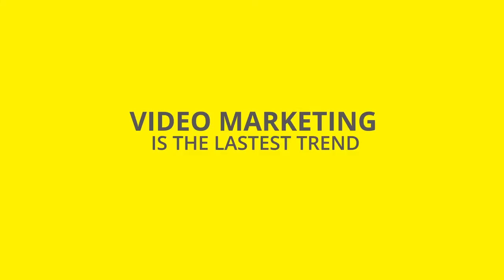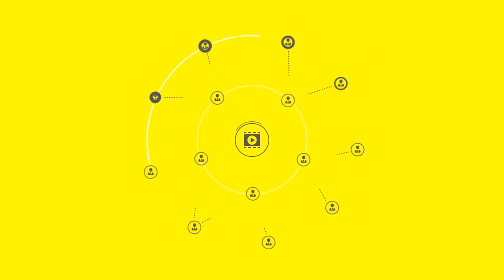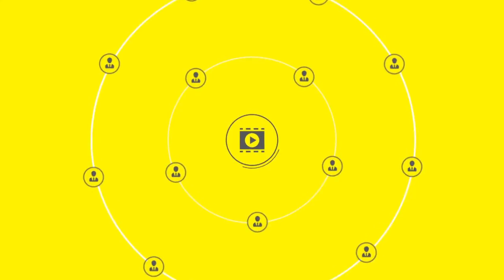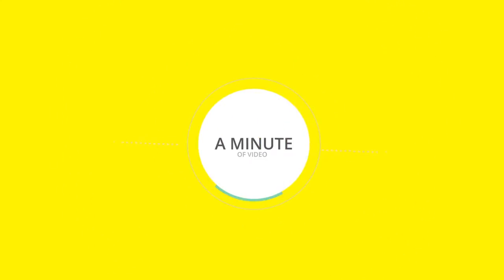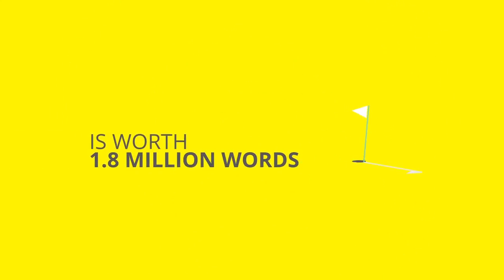Video marketing is the latest trend. Video marketing is getting bigger and bigger. A minute of video is worth 1.8 million words.